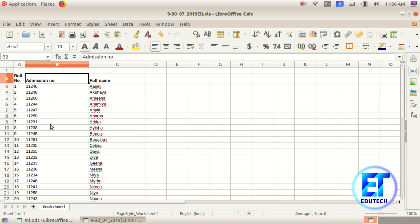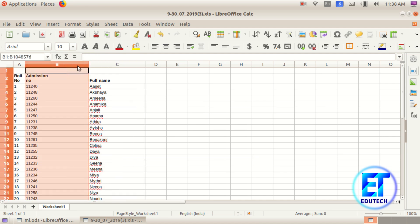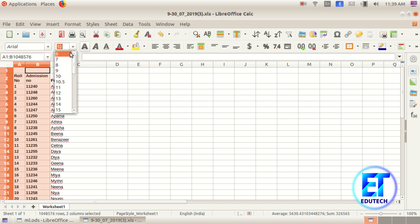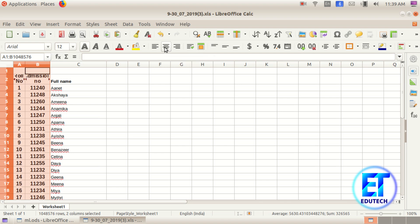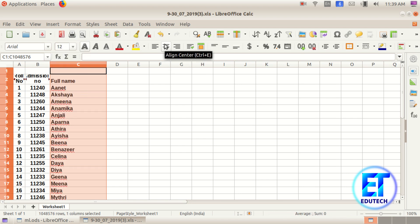Select the admission number. We have to click on this number and select the admission number. Click on the cursor and use the arrow key. Click here and select bold, then center alignment. Select full name and select left alignment.